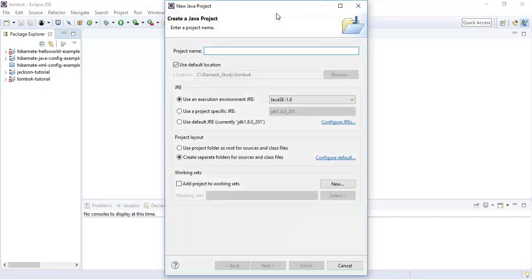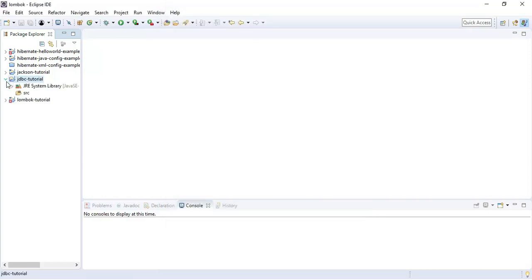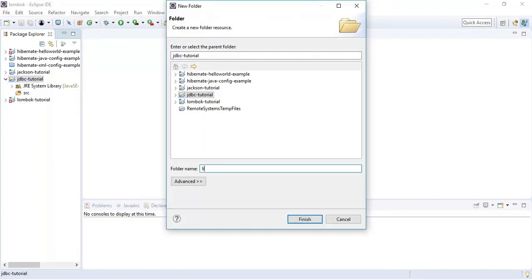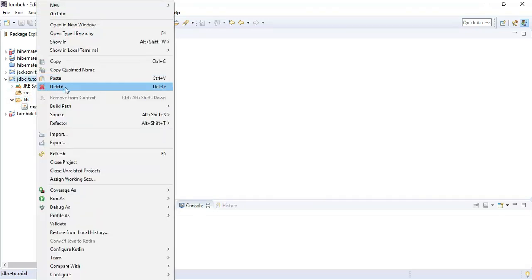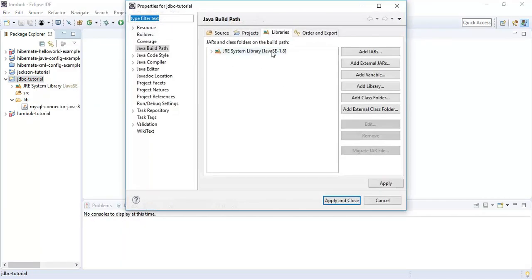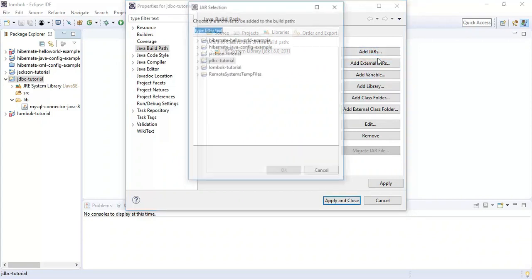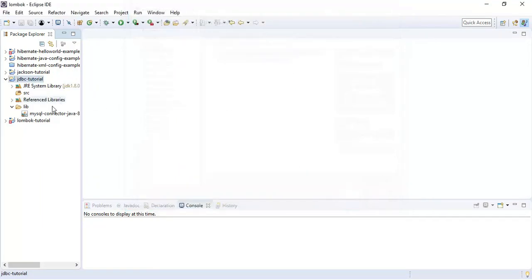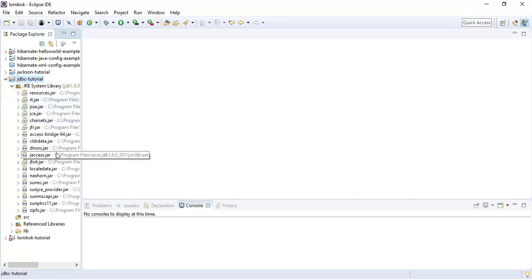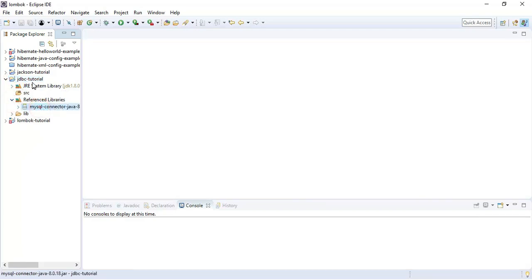Let's start with step one — creating a project in Eclipse IDE. Go to File > New > Java Project, name it 'jdbc_tutorial', and hit Finish. Right-click on the project, create a new folder named 'lib' for libraries. Copy and paste the MySQL JDBC driver into the lib folder, then add the library to the classpath by adding the JAR file. The JAR file is now added to the classpath.